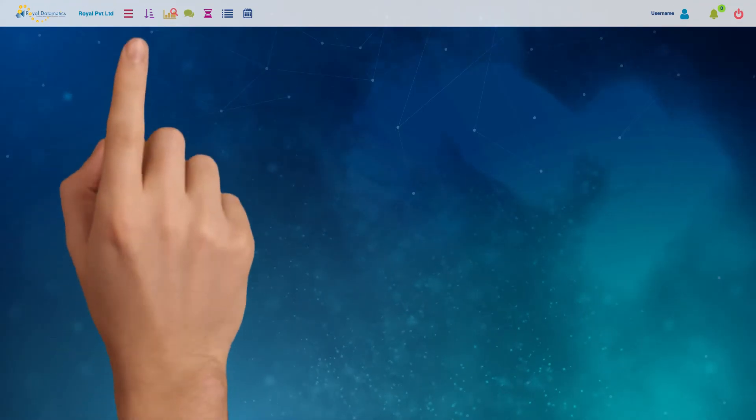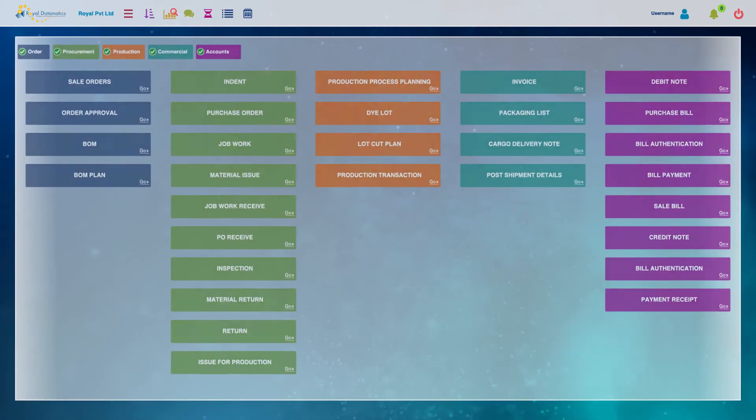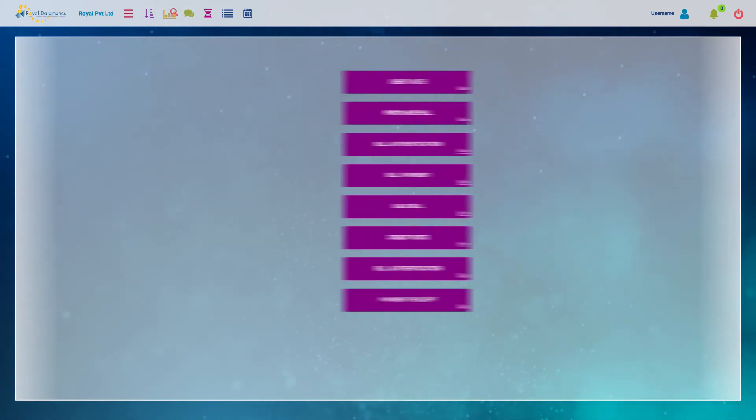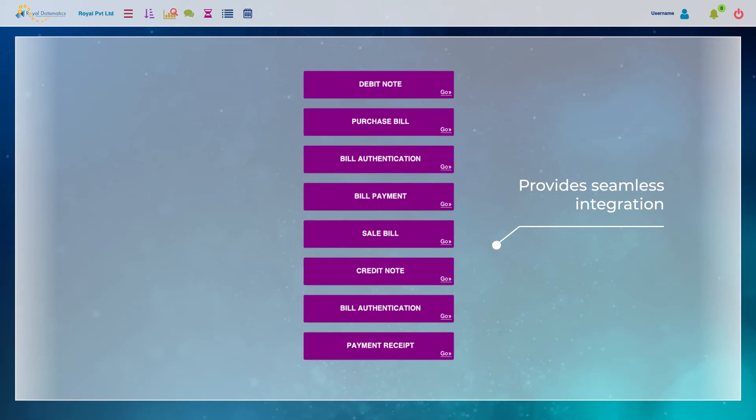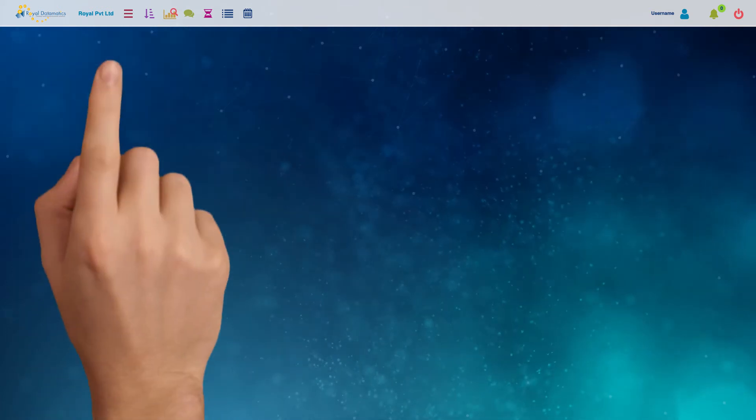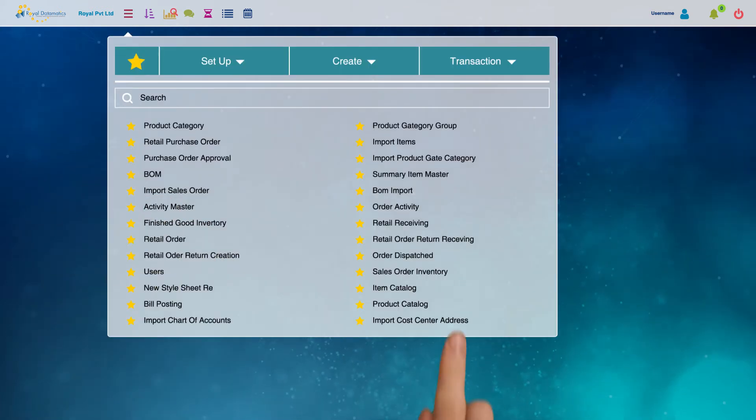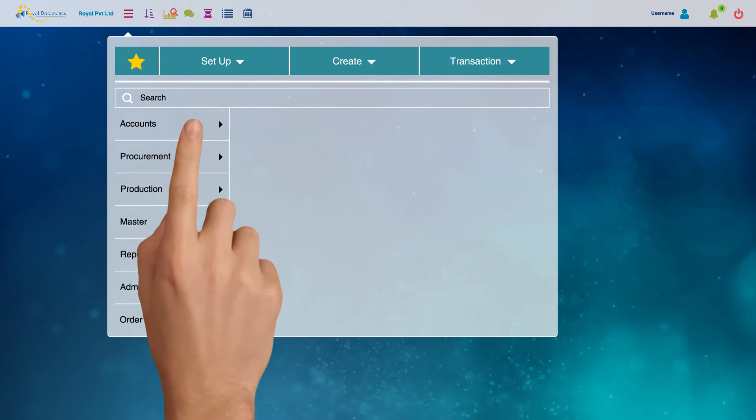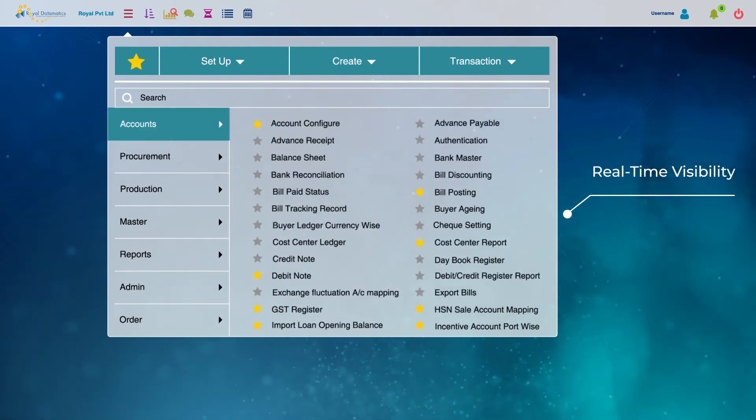All these modules can be integrated with our comprehensive financial accounting application that provides seamless integration with your operations, thereby giving you real-time visibility into your finances.